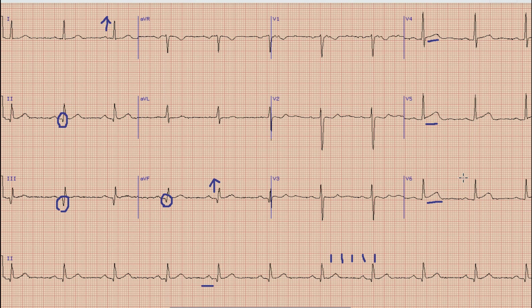First of all, we will rule out early repolarization. Normally, if there is early repolarization, you can find ST elevation in mid chest leads, that is leads V2, V3, and V4. While in this case the ST elevation is present in leads V4 to V6.